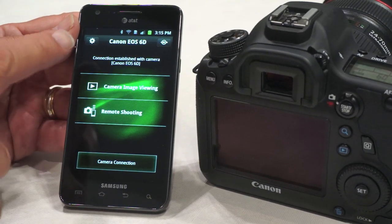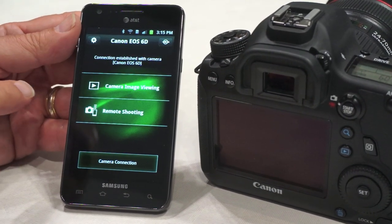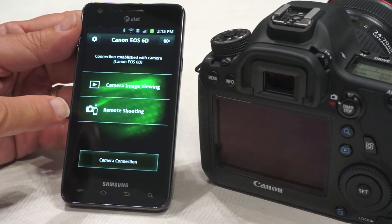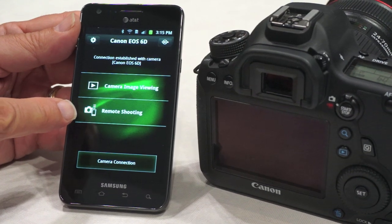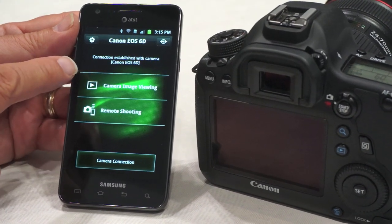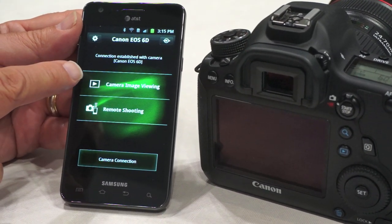This EOS Remote app has two basic functions: one is remote shooting and the other is camera image viewing.